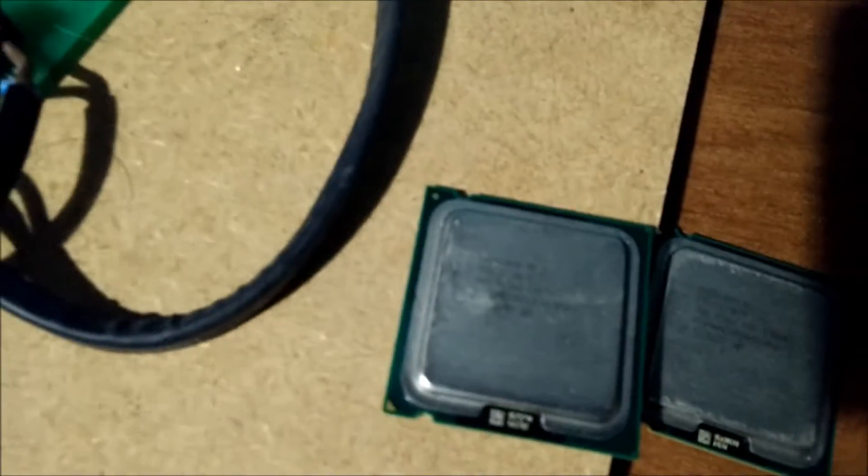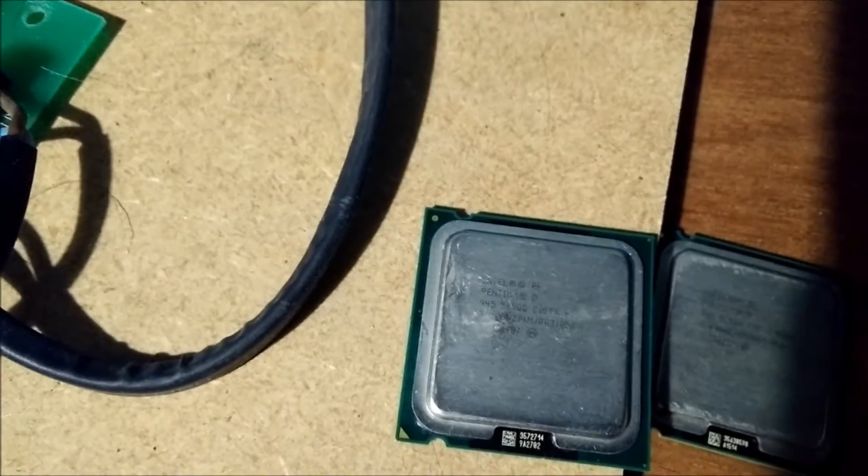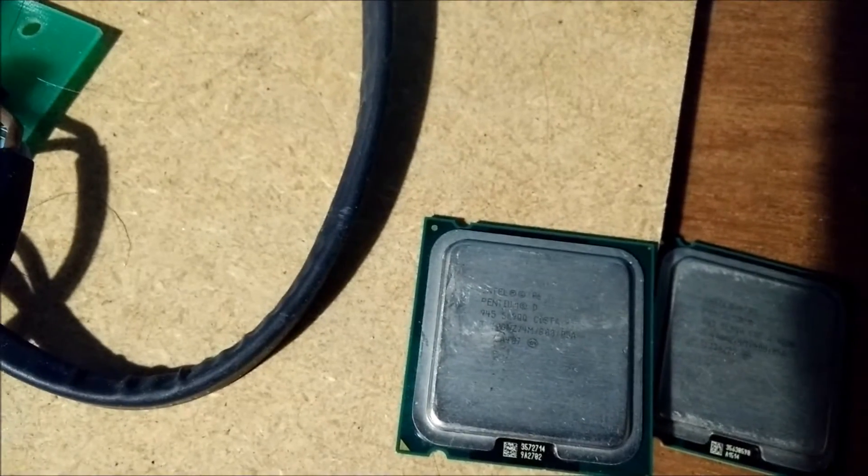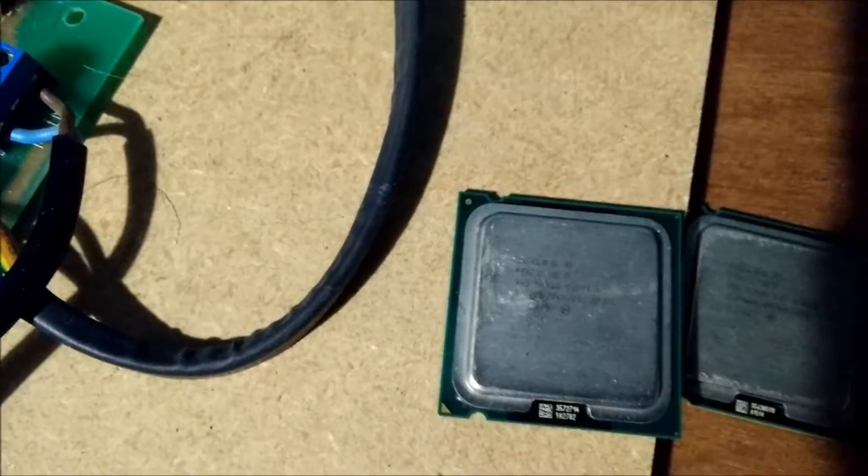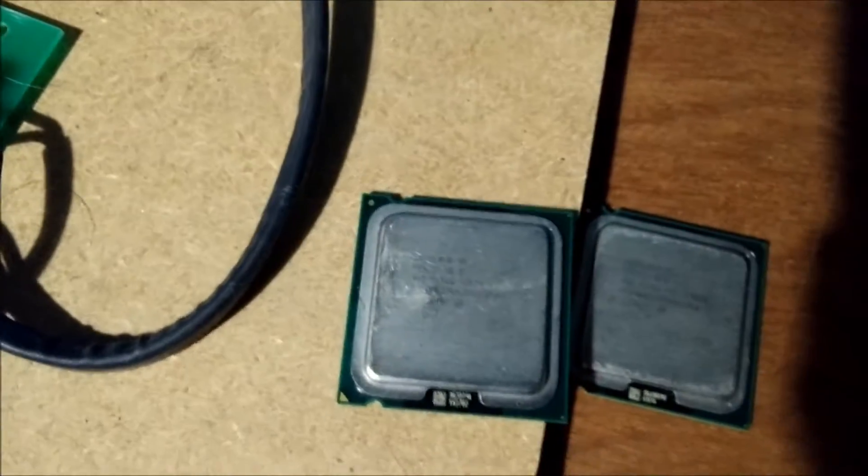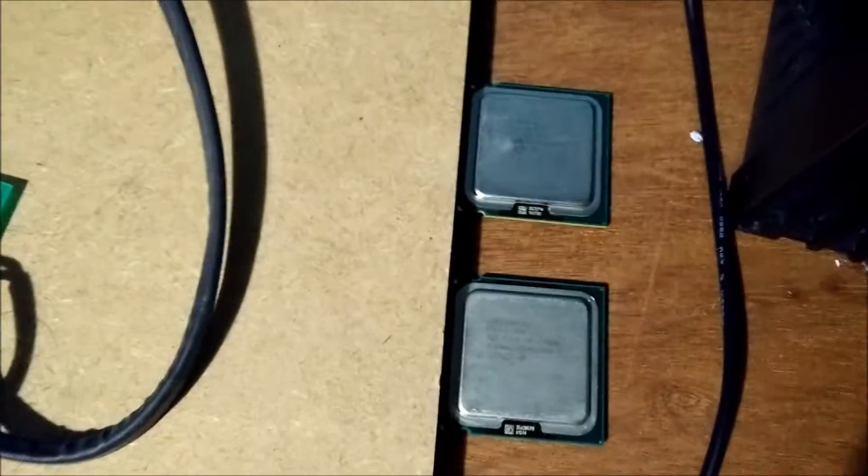And on this chip here, I can't actually see the full batch number because someone's attacked it with a screwdriver or sanded it a bit. So that one will be interesting.